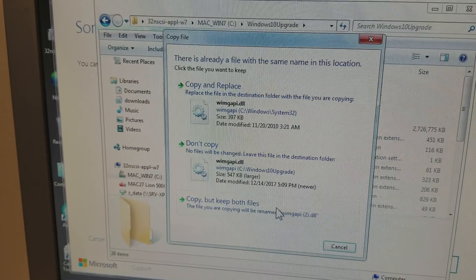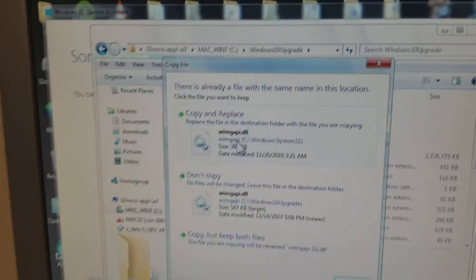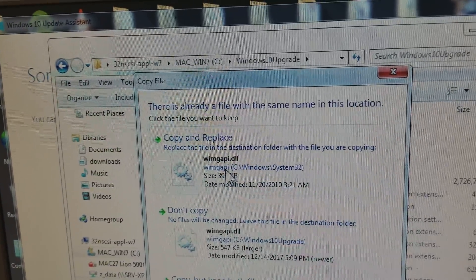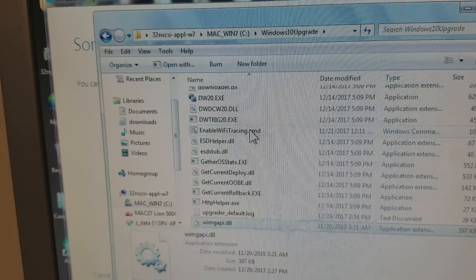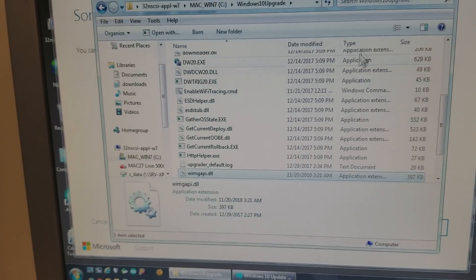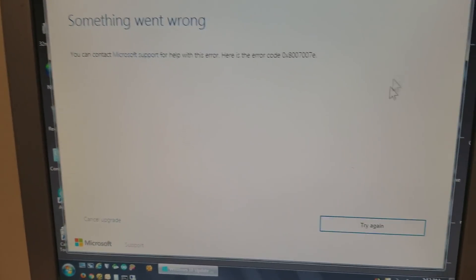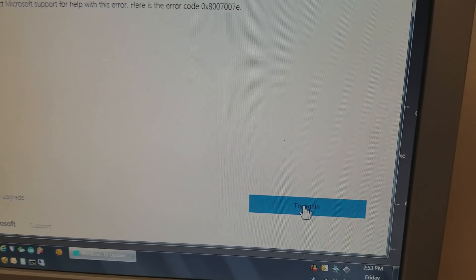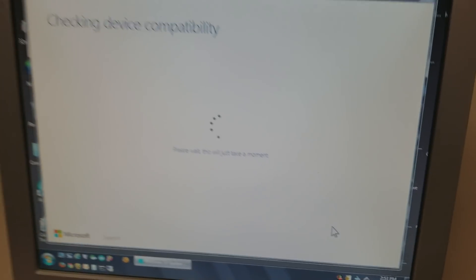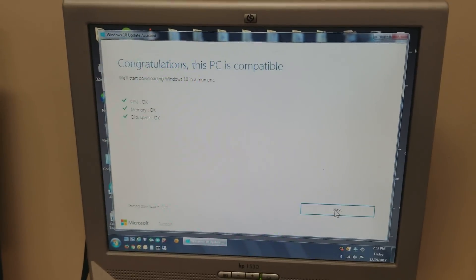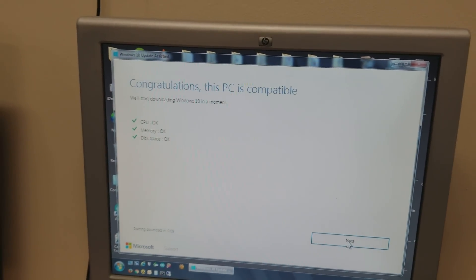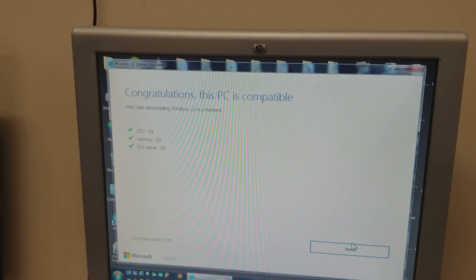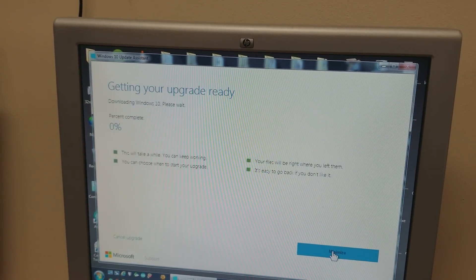You're gonna get this warning that you're about to overwrite. You do copy and replace, close it, and then click try again. When you click try again, next.